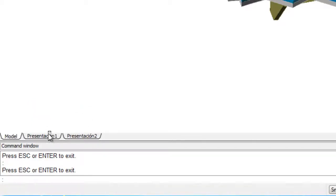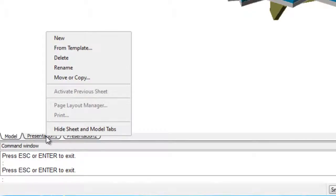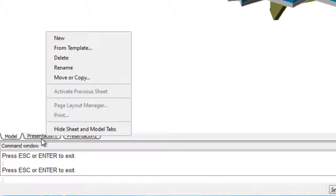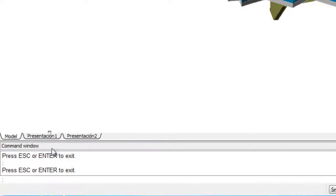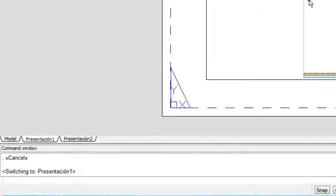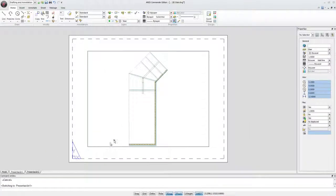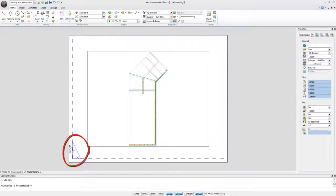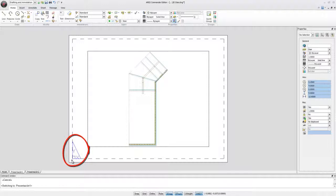If we press the right mouse button on one of these layouts we will be able to rearrange the sheet with tools such as move or copy. We can recognize the familiar UCS icon that now only shows X and Y.